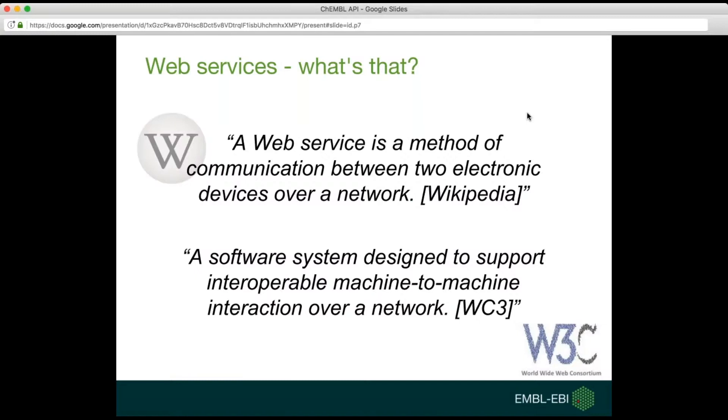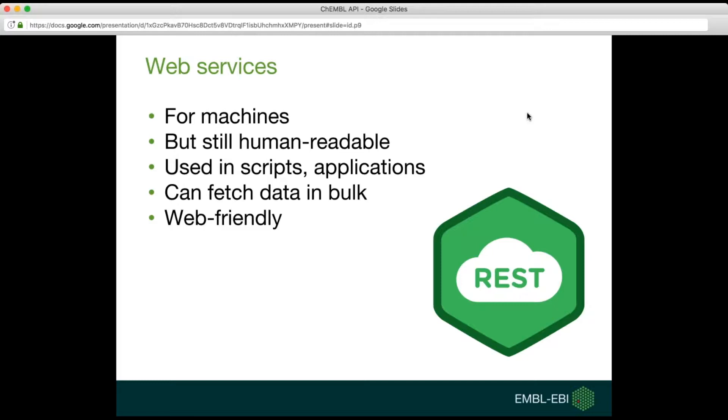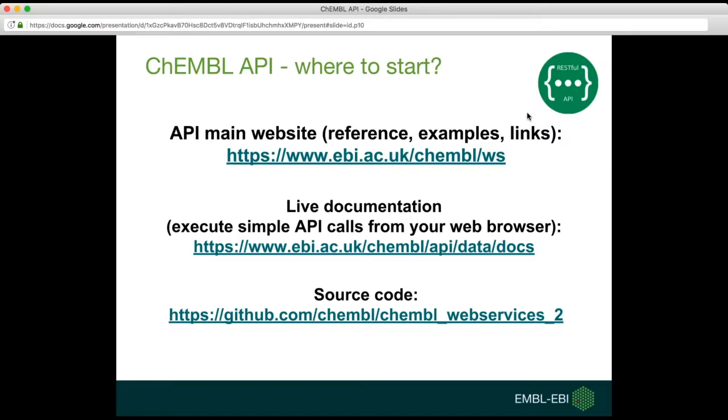So what are web services? The Wikipedia definition says that a web service is a method of communication between two electronic devices over a network. This means that the API is mostly built for machines, for machine-to-machine interaction, but it can still be human readable if you need to debug your scripts. The API is mainly used in scripts and applications that can consume API. It can be used to fetch data in bulk and it is web-friendly.